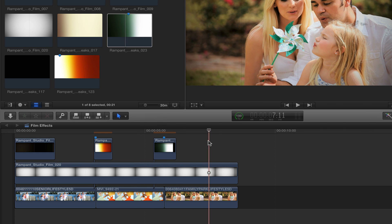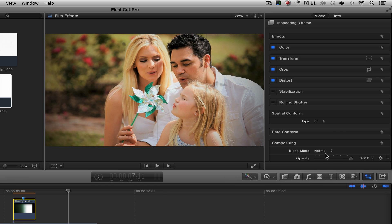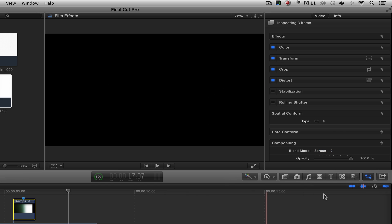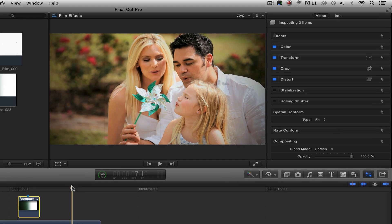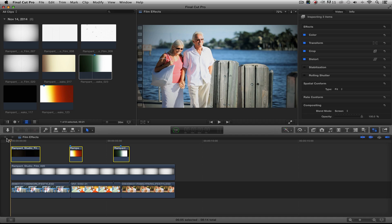Now because these are overlays, we're going to highlight all of them and come over here and change the blend mode from normal to screen. Okay. And I'm going to rewind this and we're going to look at the whole thing.